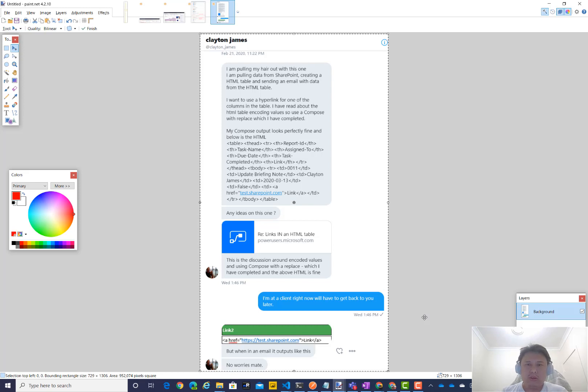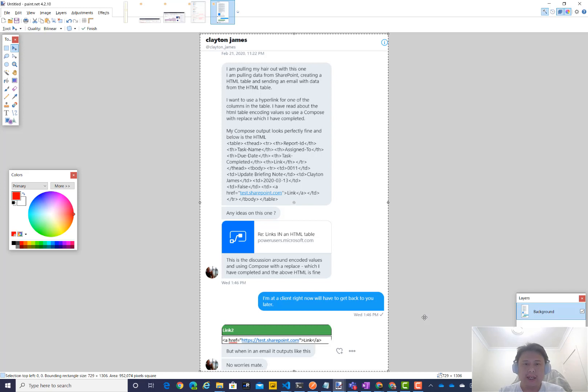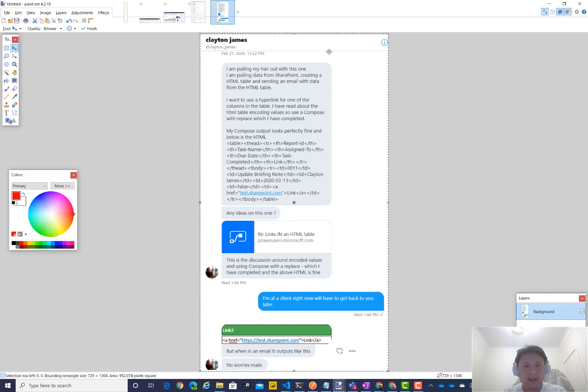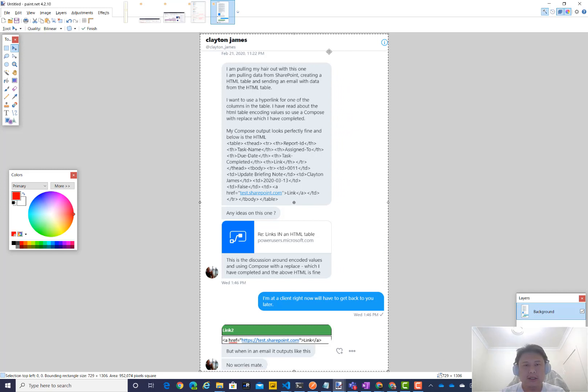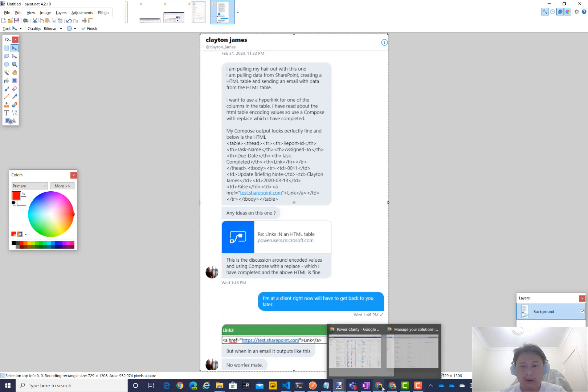Hello, my name is John Liu, Flow Ninja, and today we have a quick flow hack about encoding hyperlinks inside a createHTML table. This was a question asked by Clayton James over Twitter. There is a link talking about how to encode this. I'll quickly show you the program and then show you how I will go about doing it.